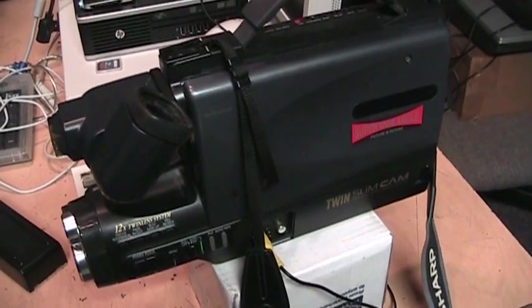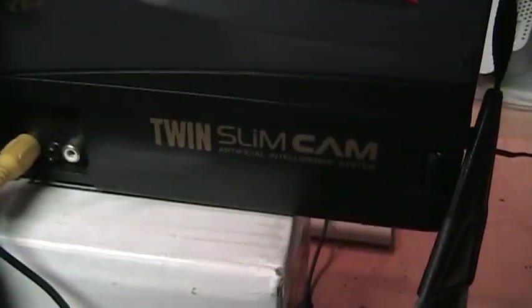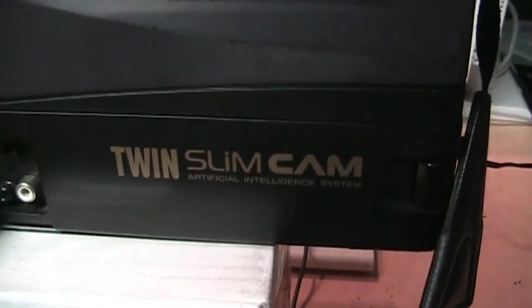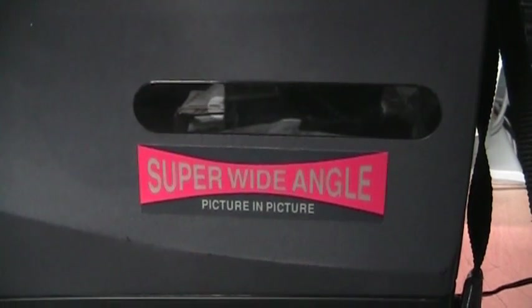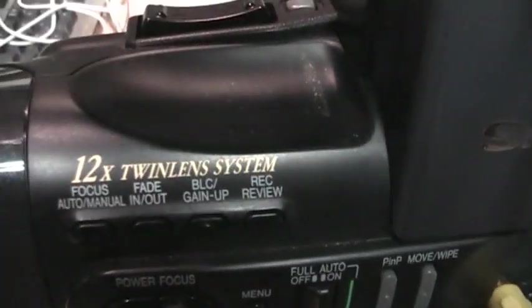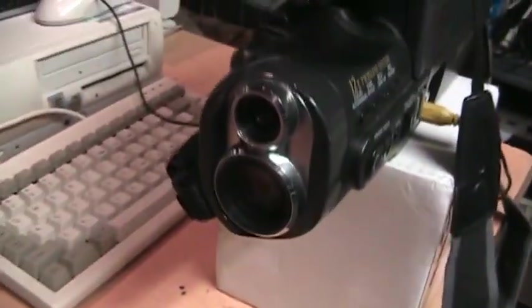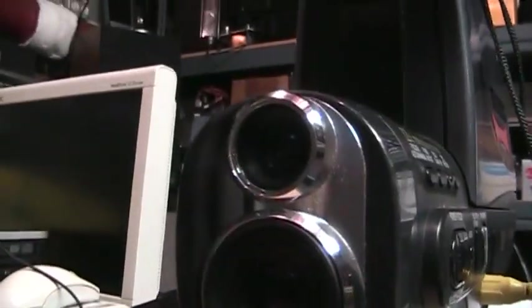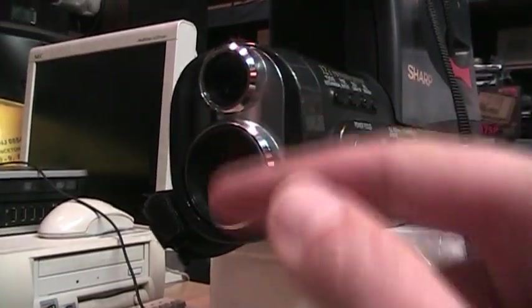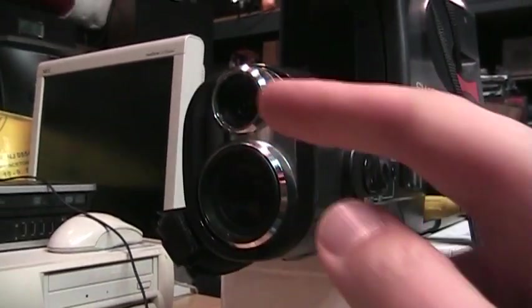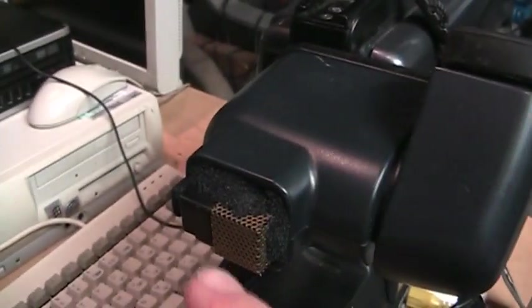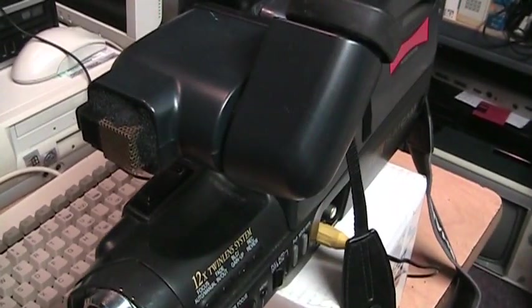And then we have this one which I just got today. And this one is a little bit different and a little bit special, because I noticed right away when I first saw it: Twin Slim Cam, and then super wide angle picture-in-picture. And I saw this 12x twin lens system. If you look at the front it does have two lenses, a big one and a small one. So you can do a picture-in-picture between the two lenses or you can switch back and forth between them. As typical, the foam is missing around the microphone, so this one is not in mint condition like the 1996 one is. This one's from 1992.